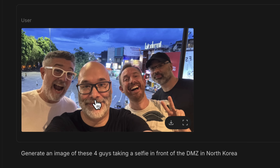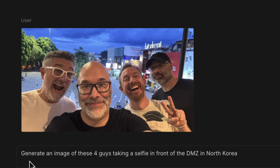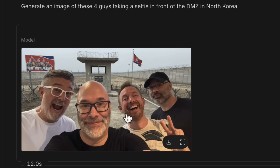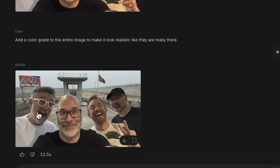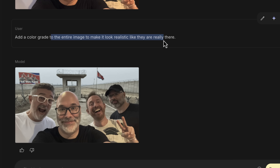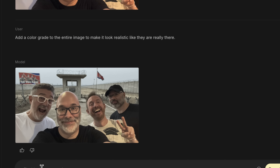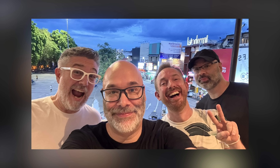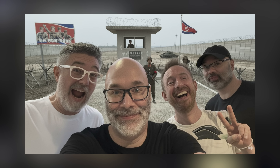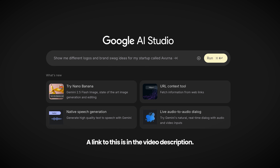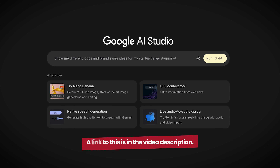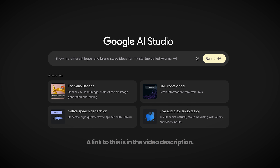Say you're making a video with some friends but you didn't take the right pictures in the right places. You can say: generate an image of these four guys taking a selfie in front of the DMZ in North Korea. It did that but it looks a little wonky. So I told it to add a color grade to the entire image to make it look realistic, like they're really there. We went from this to this, all in just a few prompts. Again, this tool is called Nano Banana, and you can use it for free right now inside of Google AI Studio.